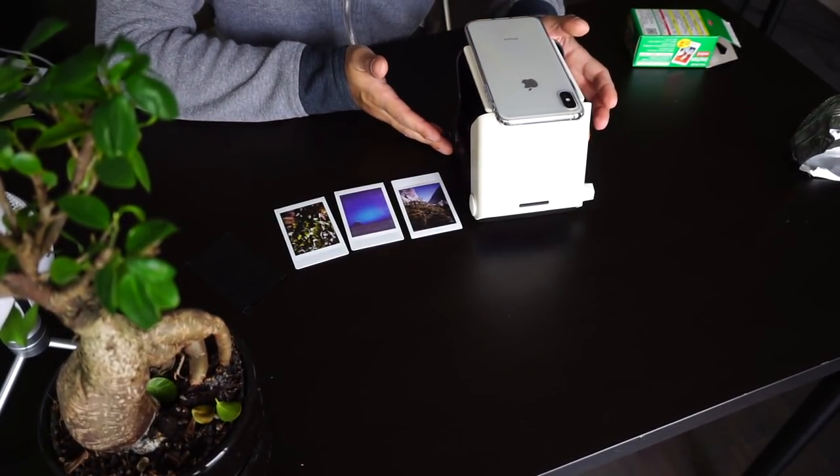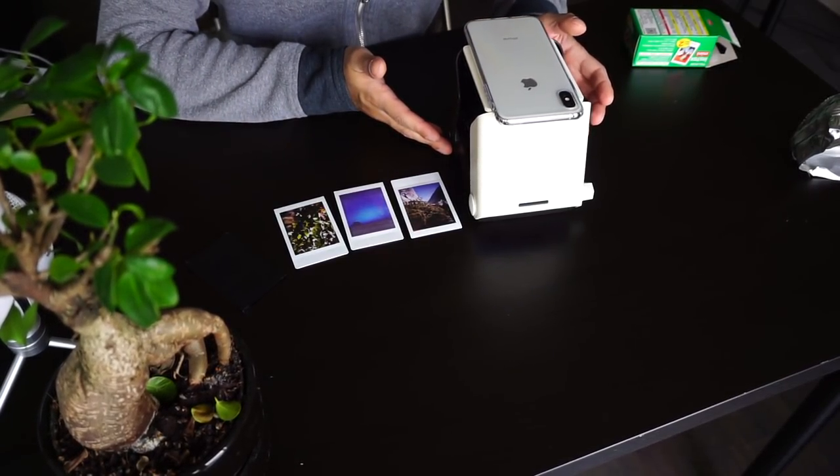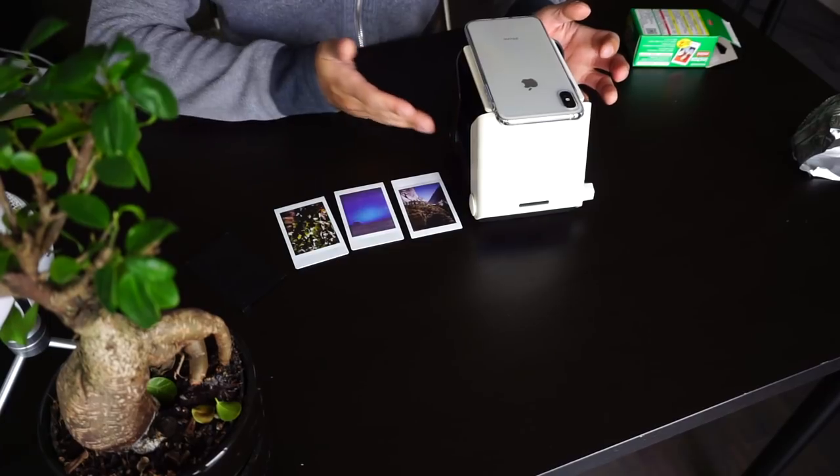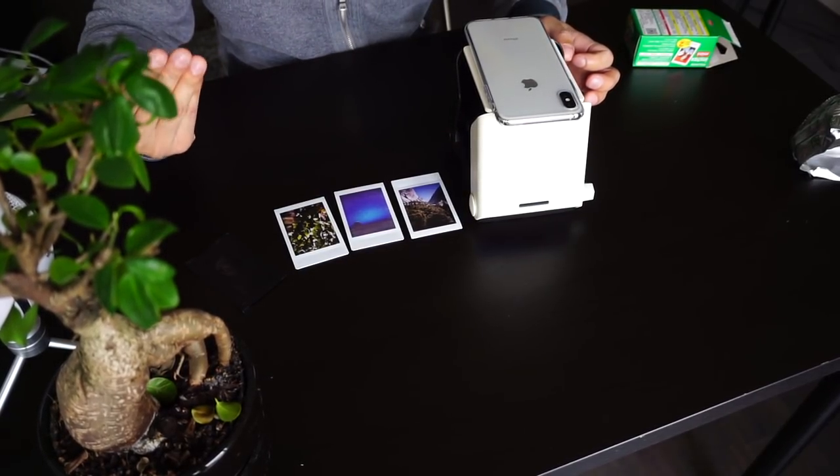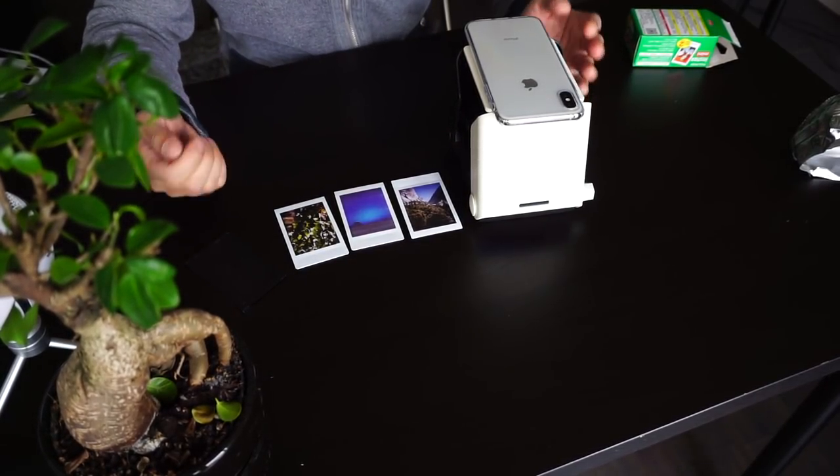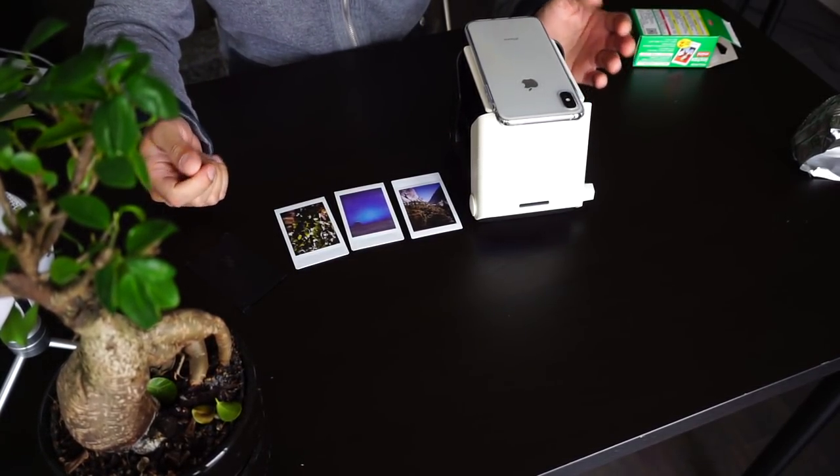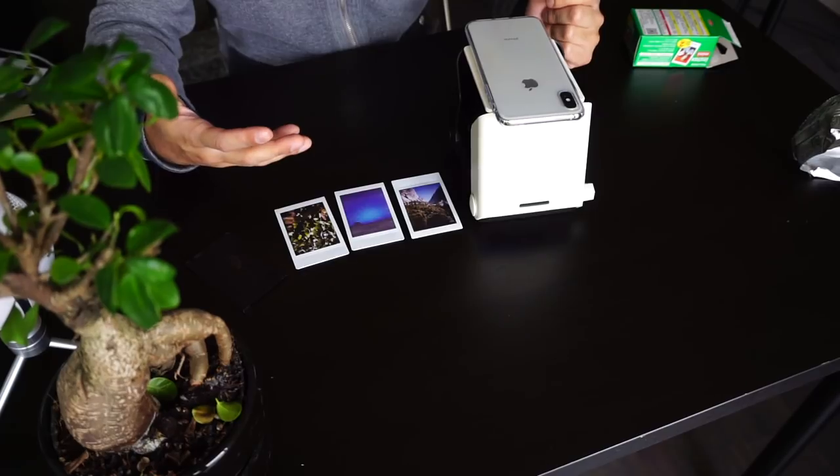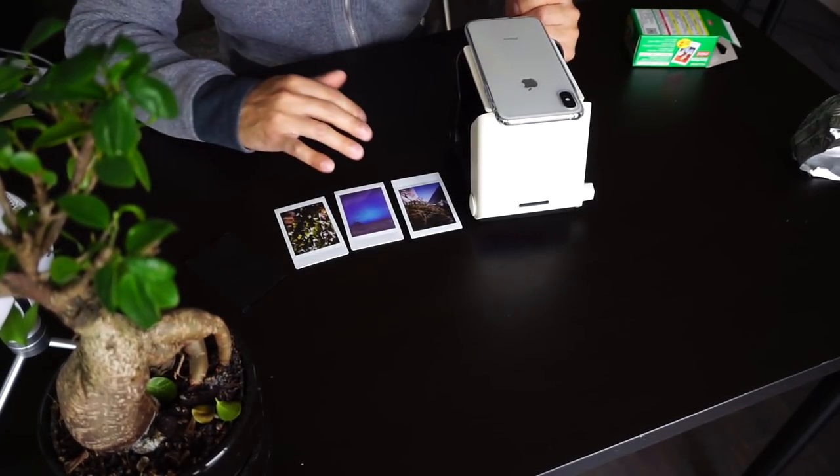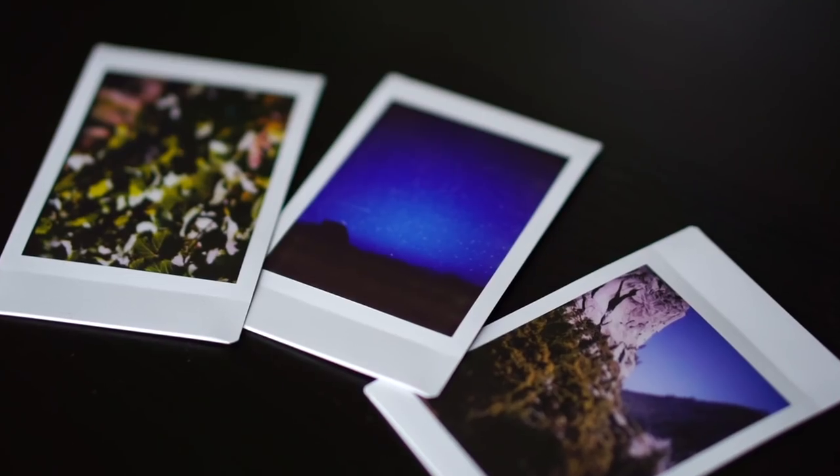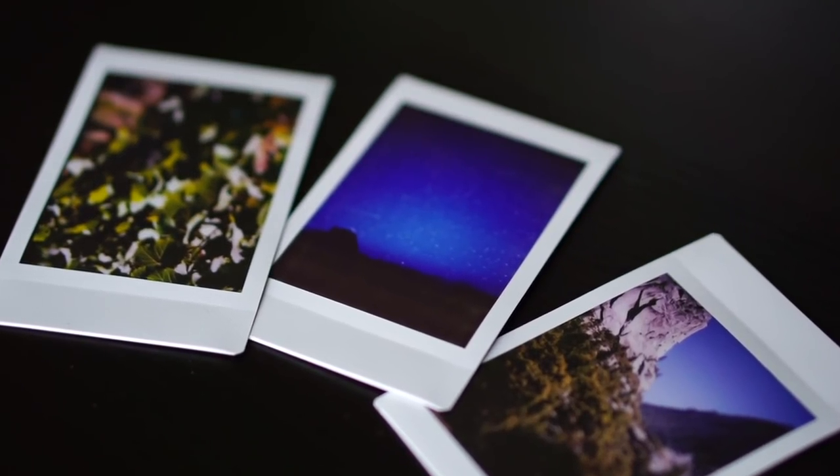It also folds very nicely and fits very easily into a backpack, and it doesn't use batteries or Bluetooth or anything fidgety. It's super easy to use and it's very simple.